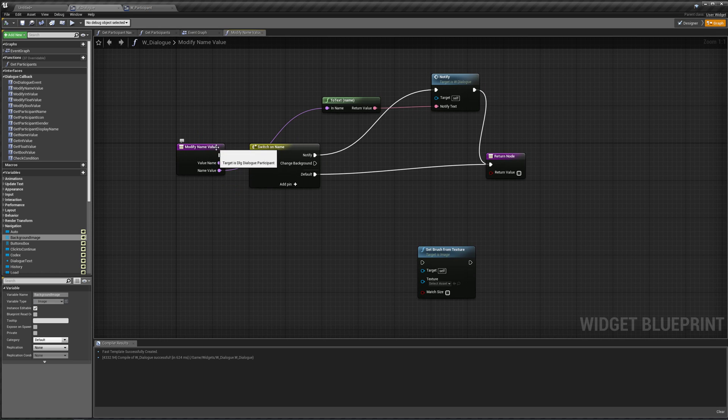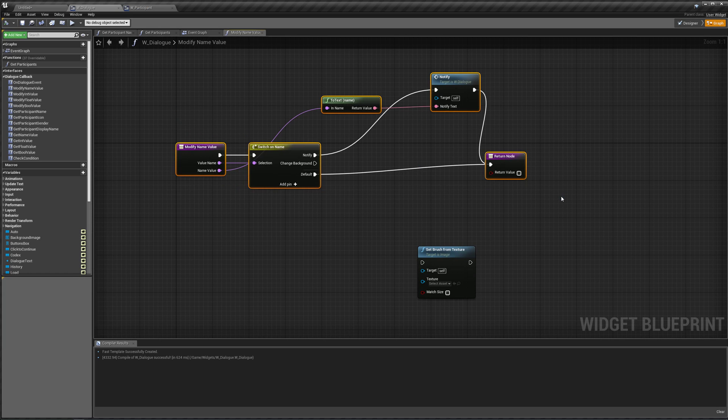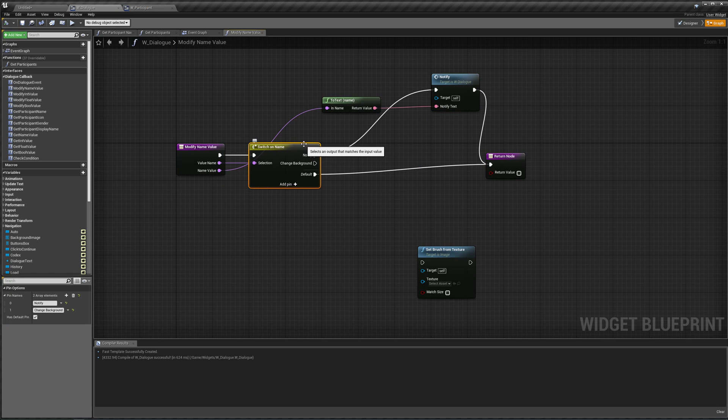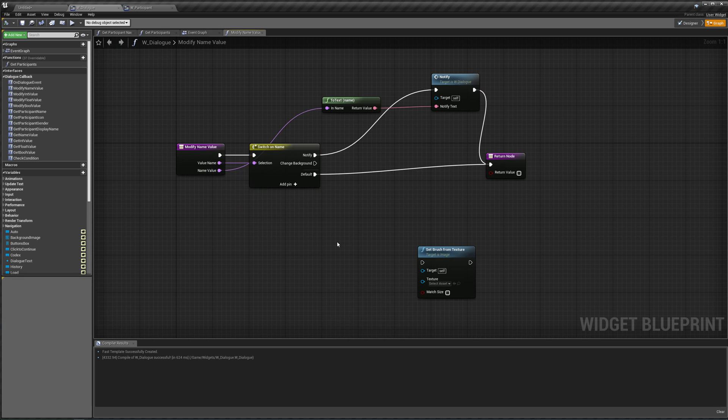You know, we could add a switch on our selection to say change background, and based off our name value, we would find a local, we would look through a local dictionary or map or whatever, and set our brush based off what we find.